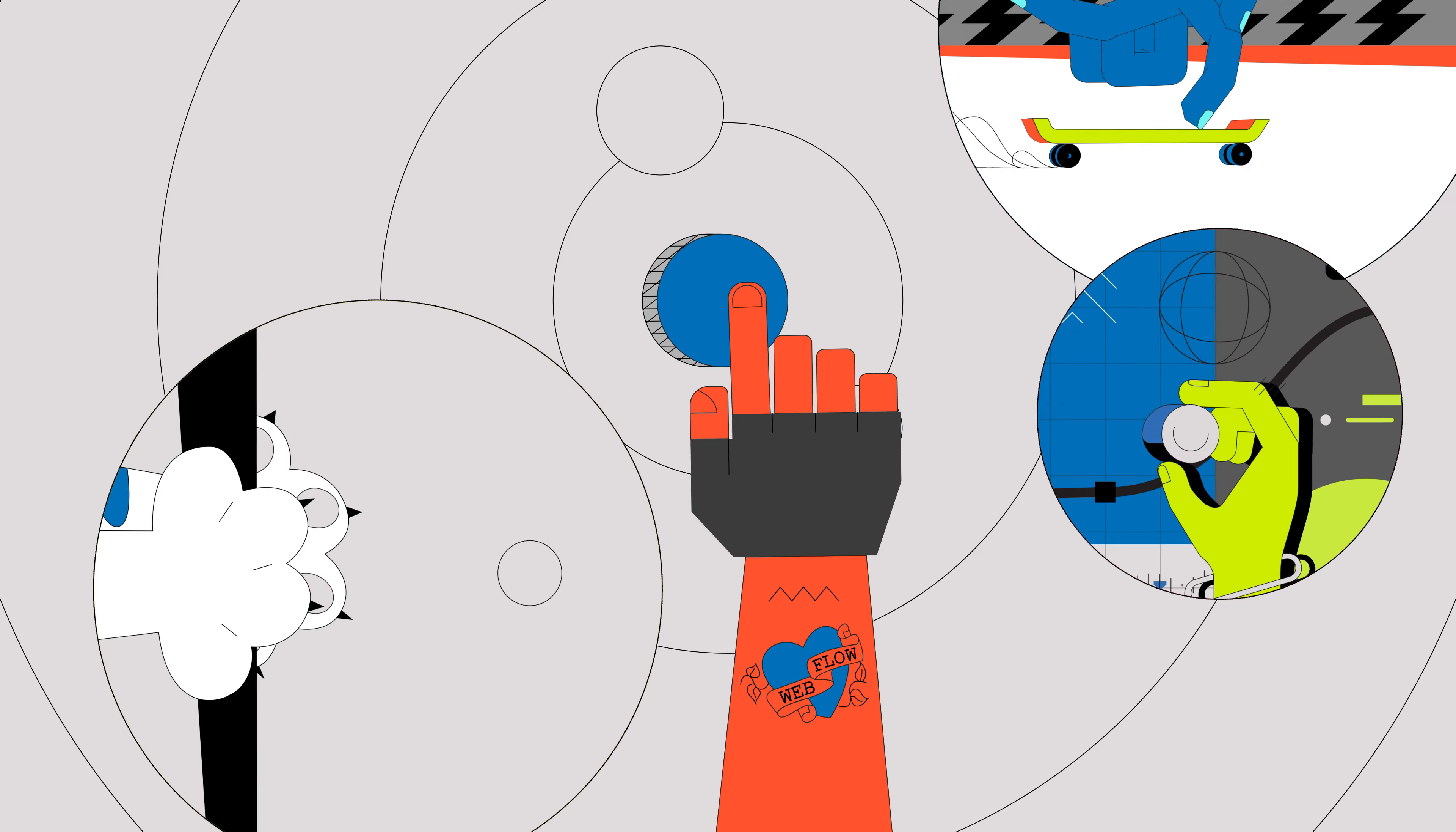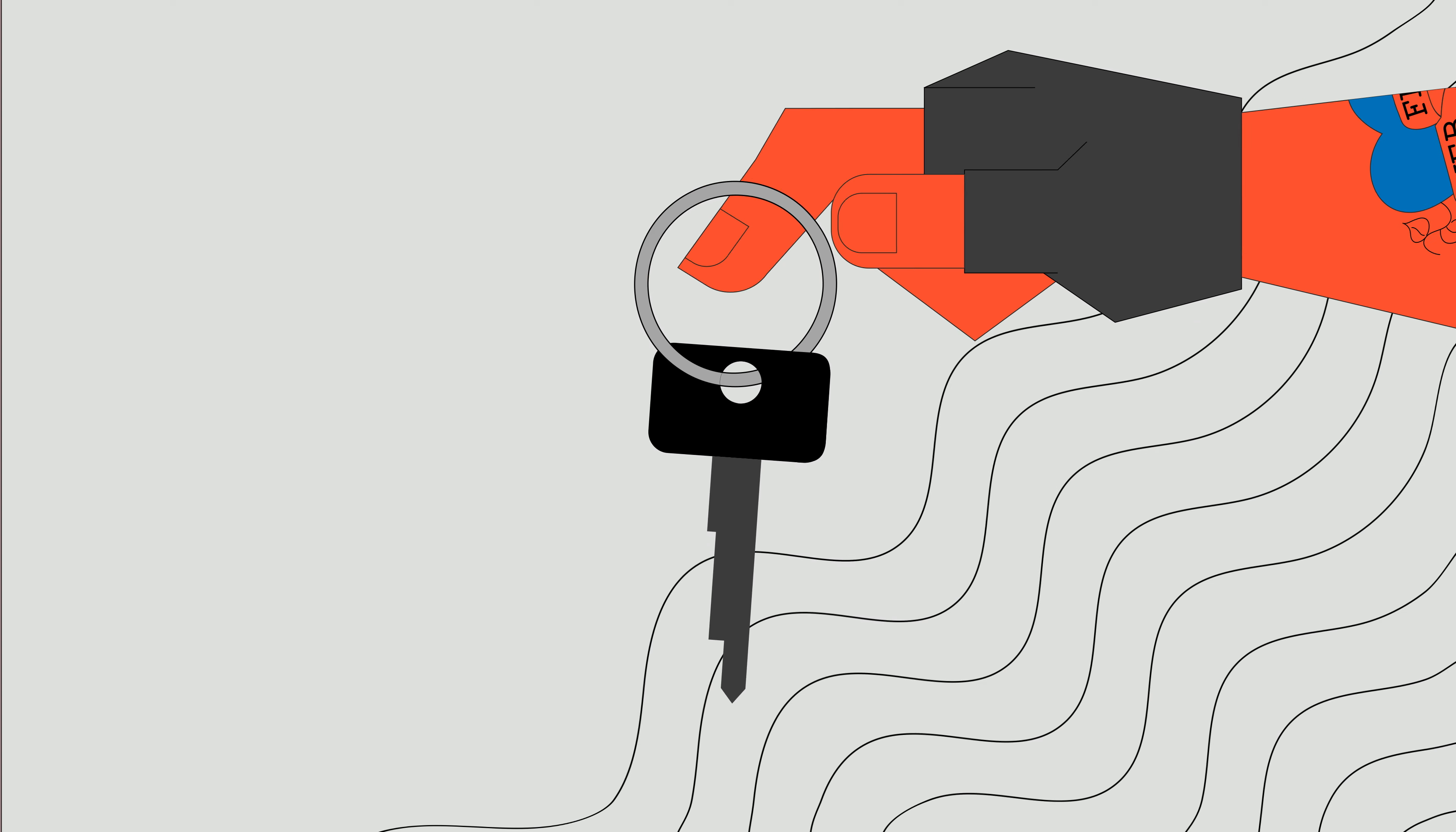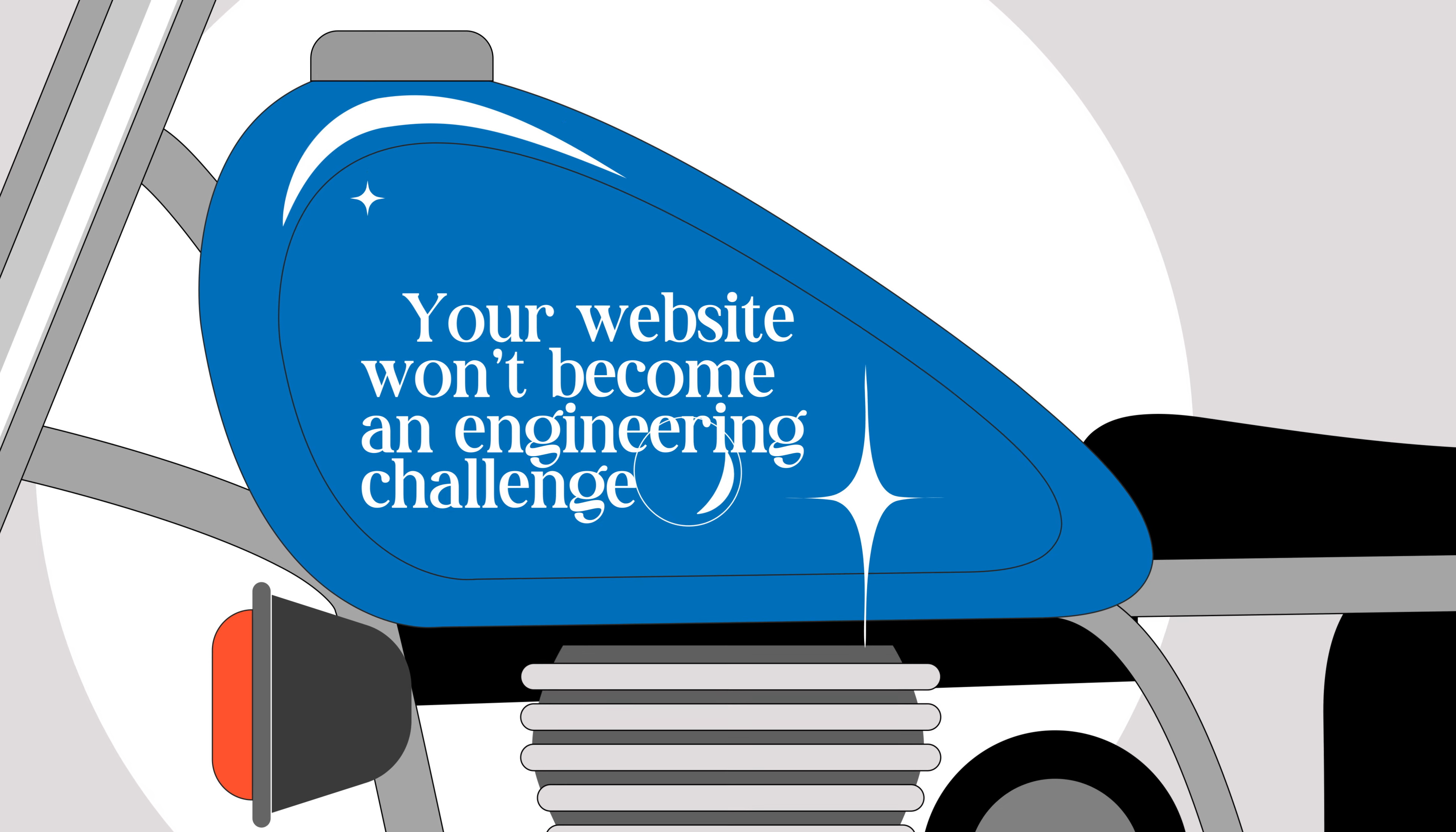Saurab's been in the game from the start, keeping an eye on our wild designers and prepping everything way ahead. One of the perks of having an in-house development team. His promise? Your website won't become an engineering challenge. So, yeah, you're in super good hands.